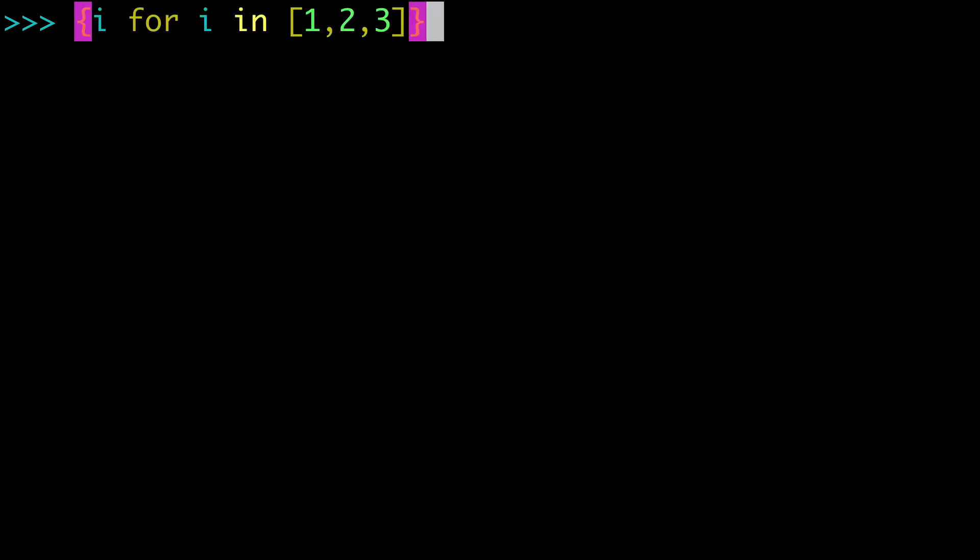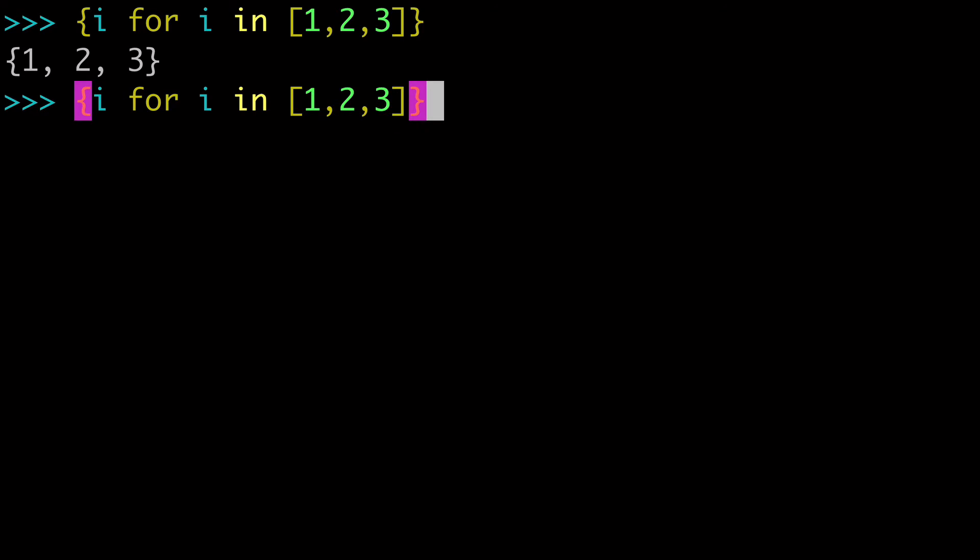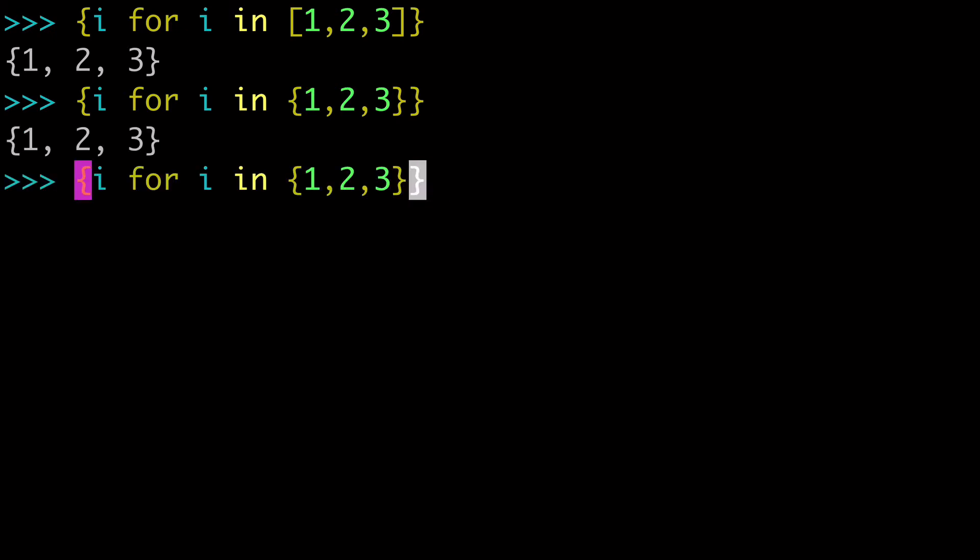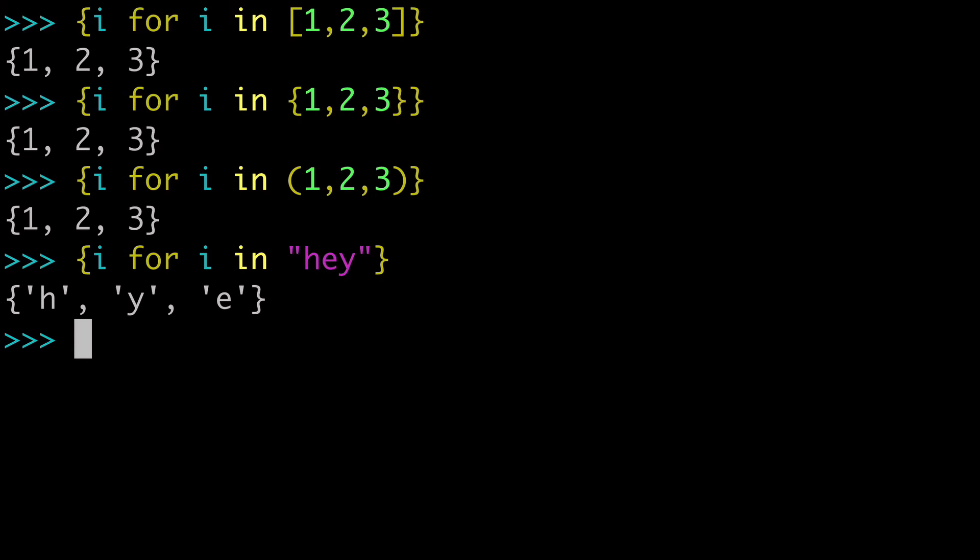Next I want to talk about what we can pass to a set comprehension. So in this case we had passed a list, but know that you can pass pretty much anything that is an iterable. So we could pass a set to our set comprehension. We could pass a tuple to our set comprehension. We could even just pass a string, because a string is an iterable as well. So we can pass any iterable to our set comprehension, similar to a list comprehension or any sort of Python comprehension.